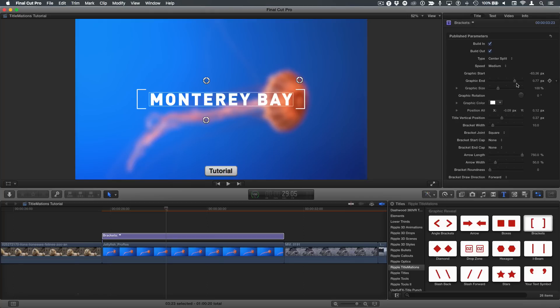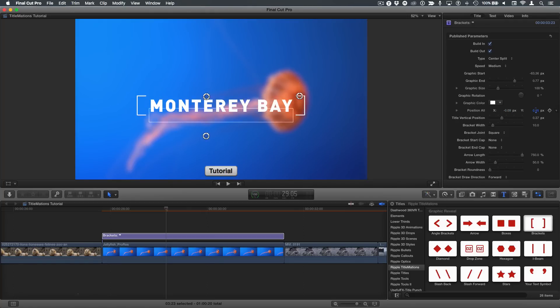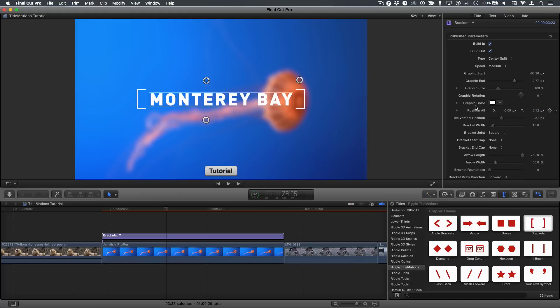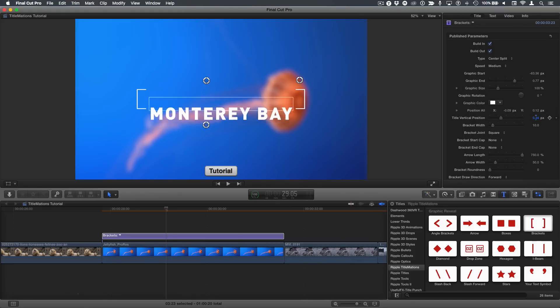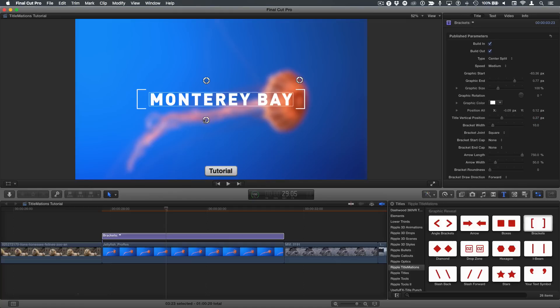You can also make those adjustments right here in the Title Inspector. Position all will handle the same thing as that top on-screen control, and then title vertical position will do the same thing as that on-screen control, and they're all key frameable.